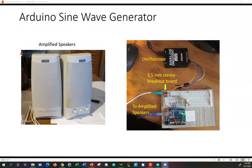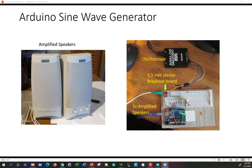A quick demonstration of the audio sine wave generator. This shows a picture of the system.